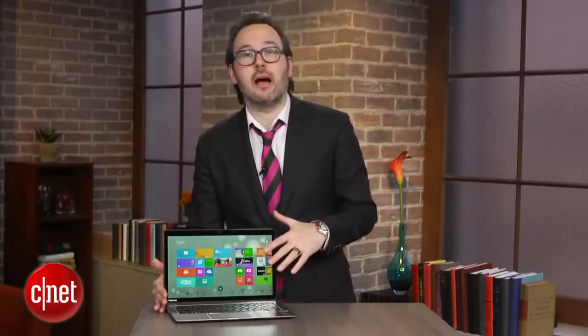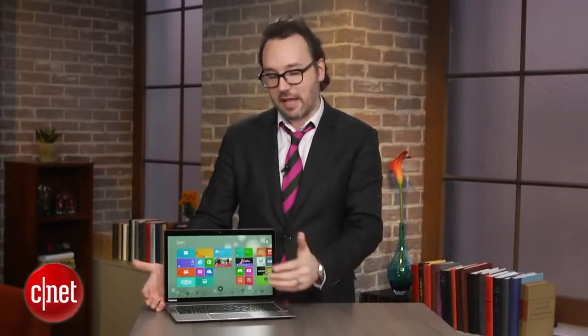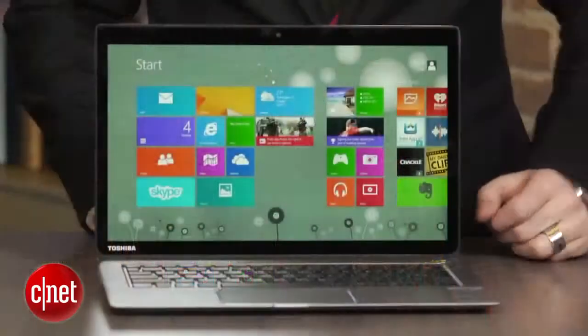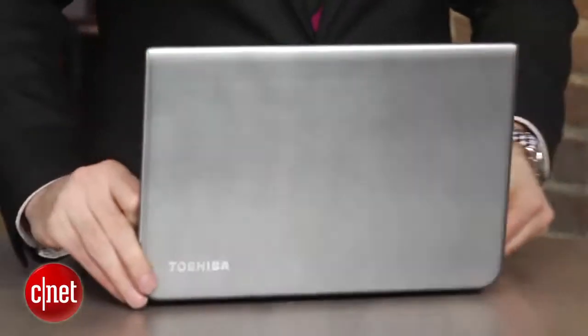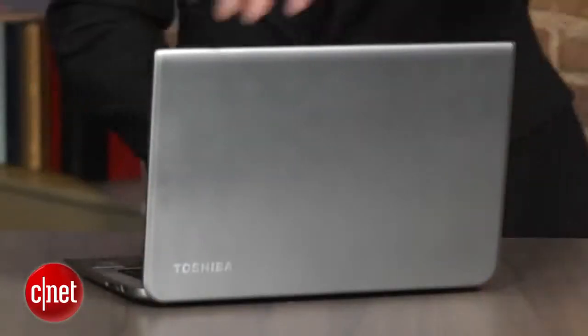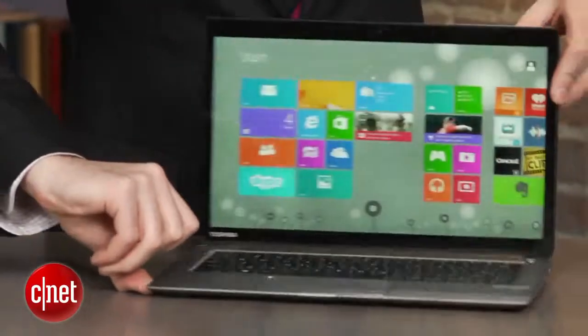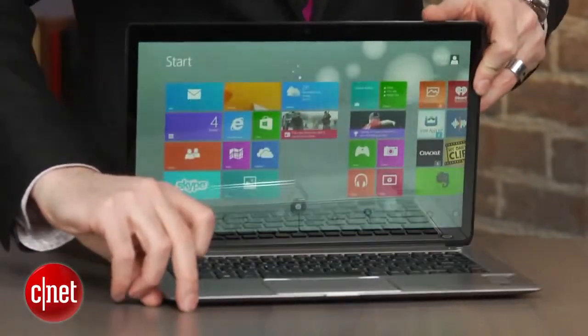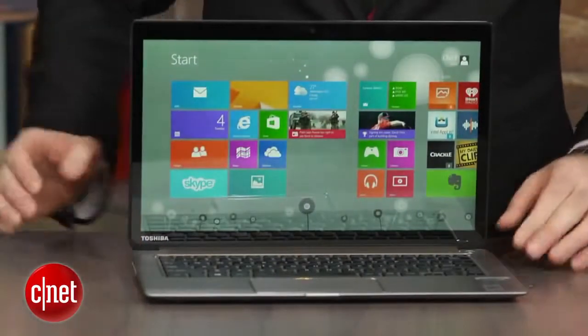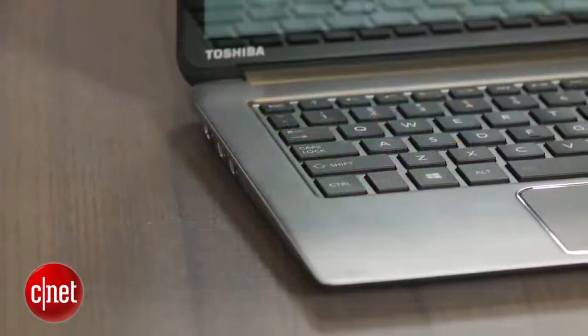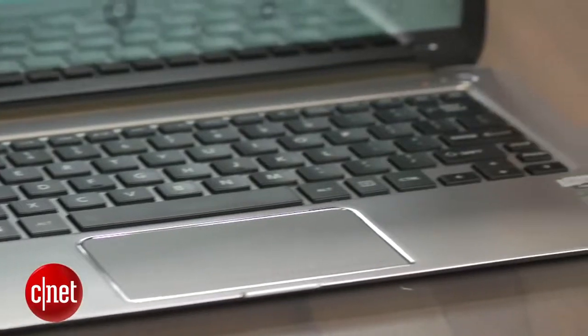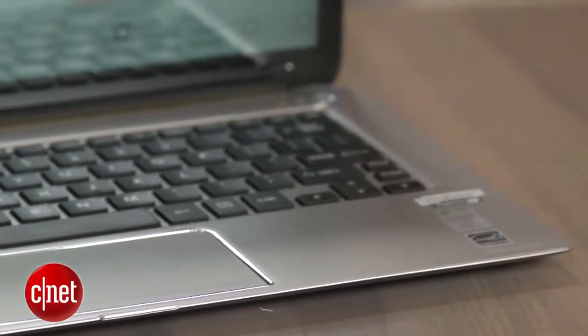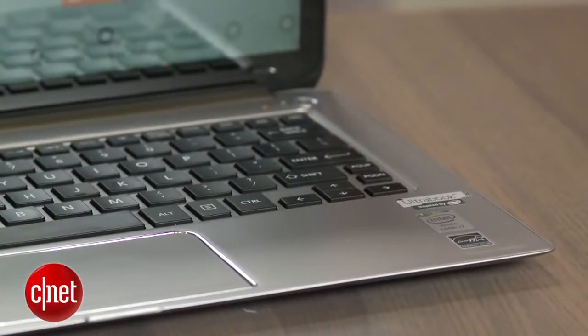Now, this new version makes a couple of improvements on the inside. The outside actually looks the same, although I think it's aged well. Inside, we've got current-generation Intel Haswell CPUs, and that gives us slightly better performance, but actually better battery life, which was one of our main complaints about the first-generation Kirabook.